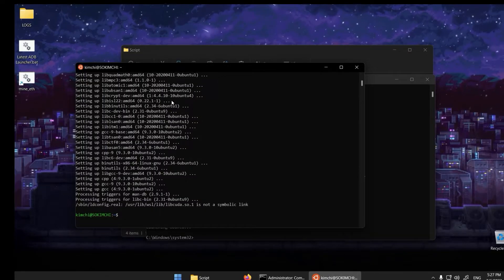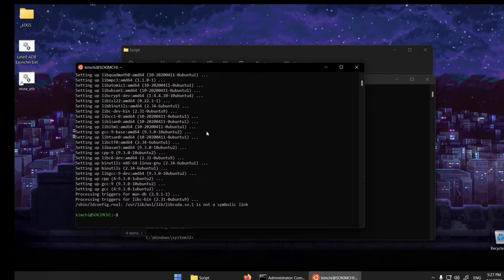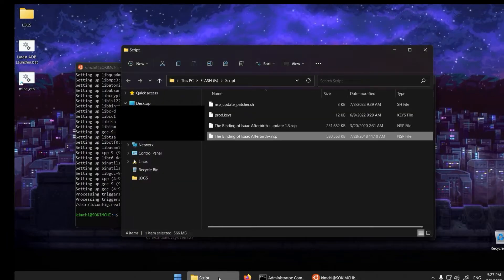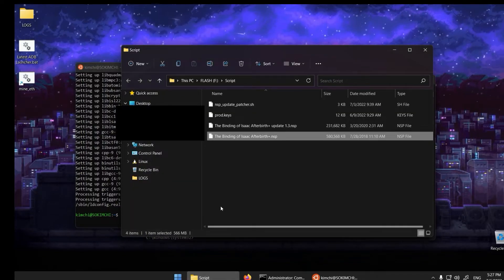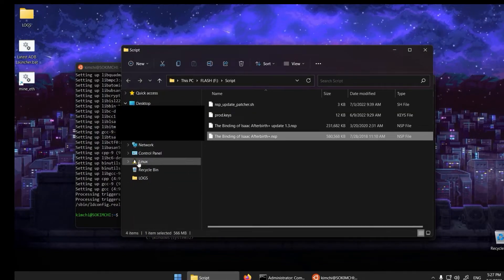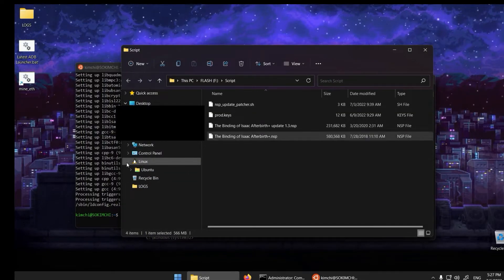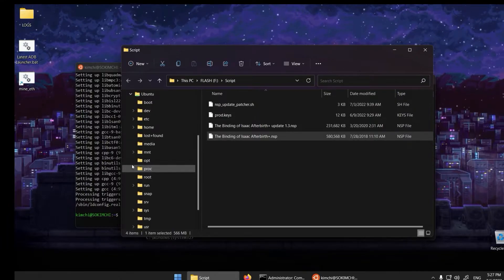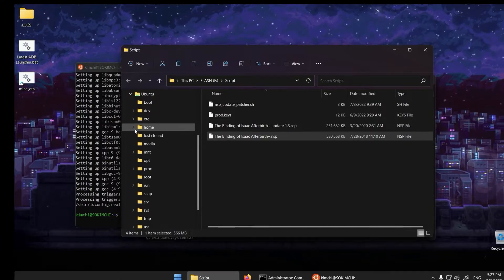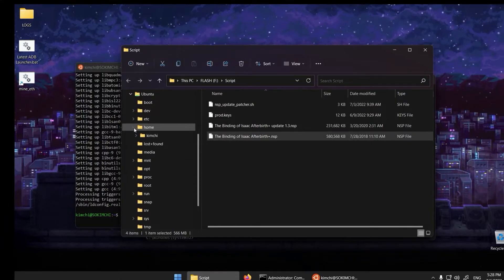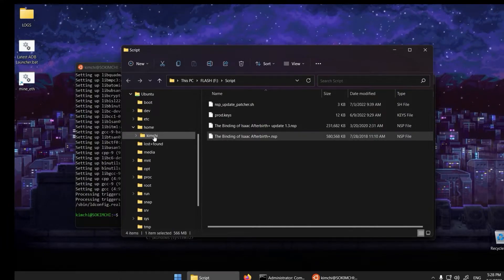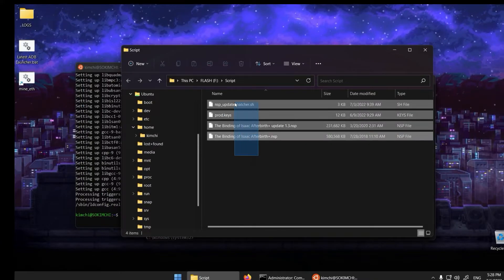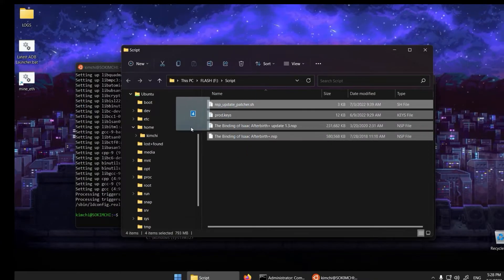Now open up the File Explorer. You will notice a penguin icon here. Click on it and navigate to home slash your username. Move all four files to that folder.